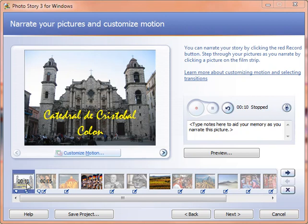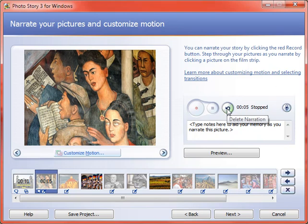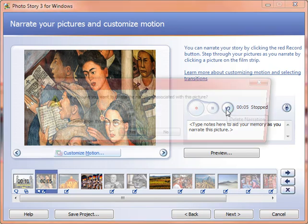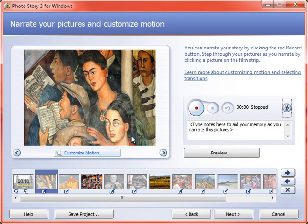So we can actually go in and click on the picture that we want to remove the narration from and click this little undo button. And that will delete the narration just for that picture. And then I could re-record the narration for that picture.